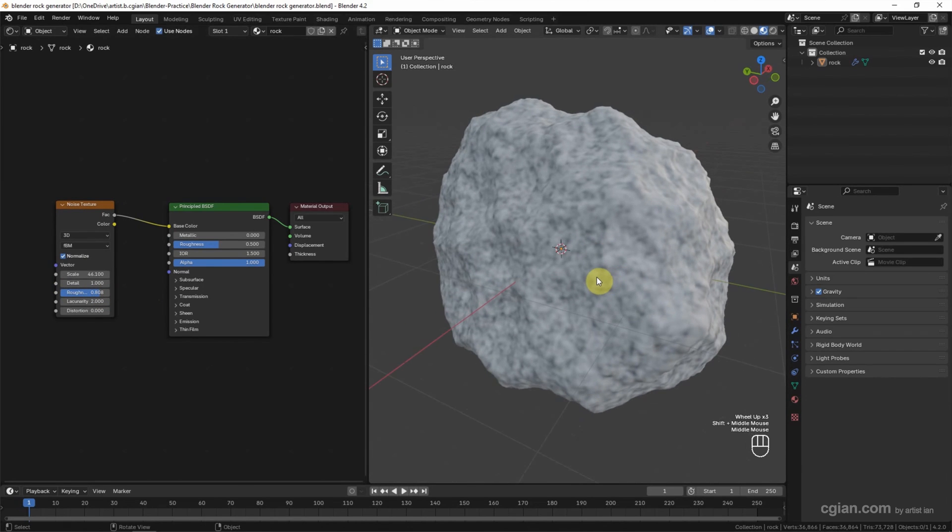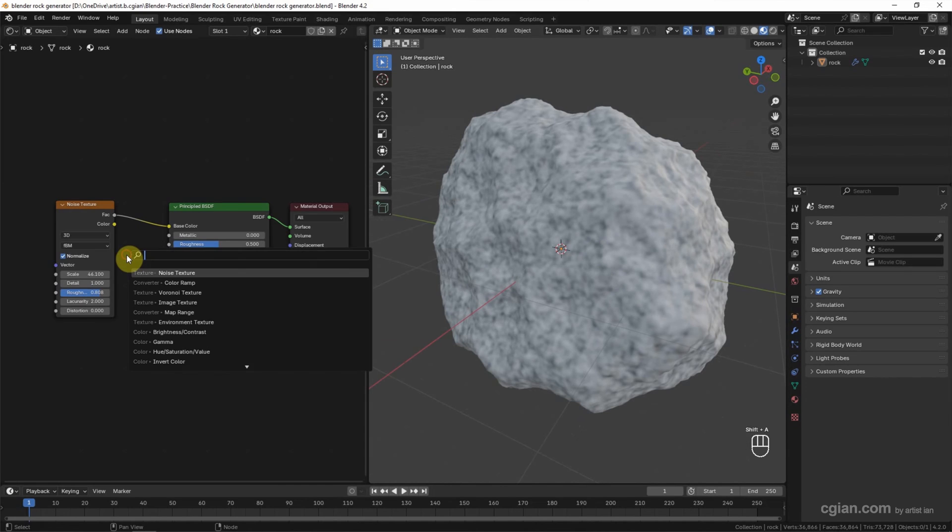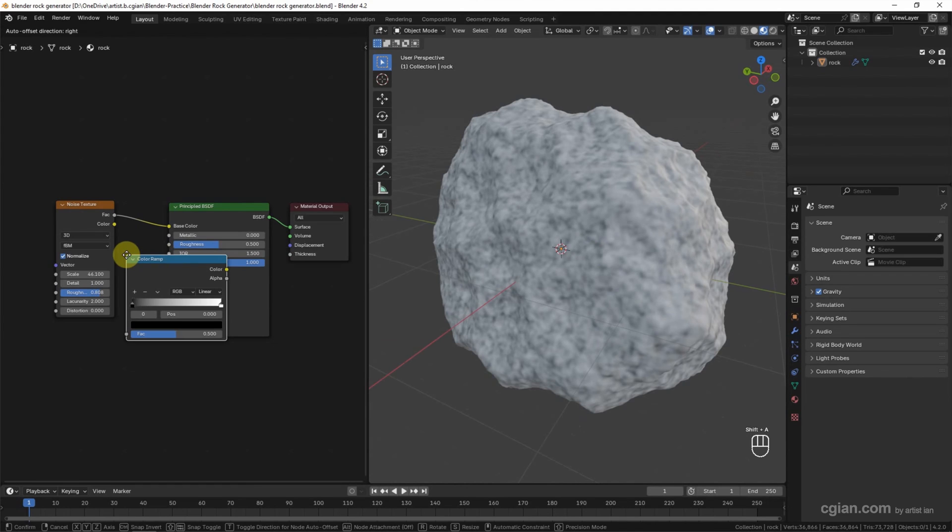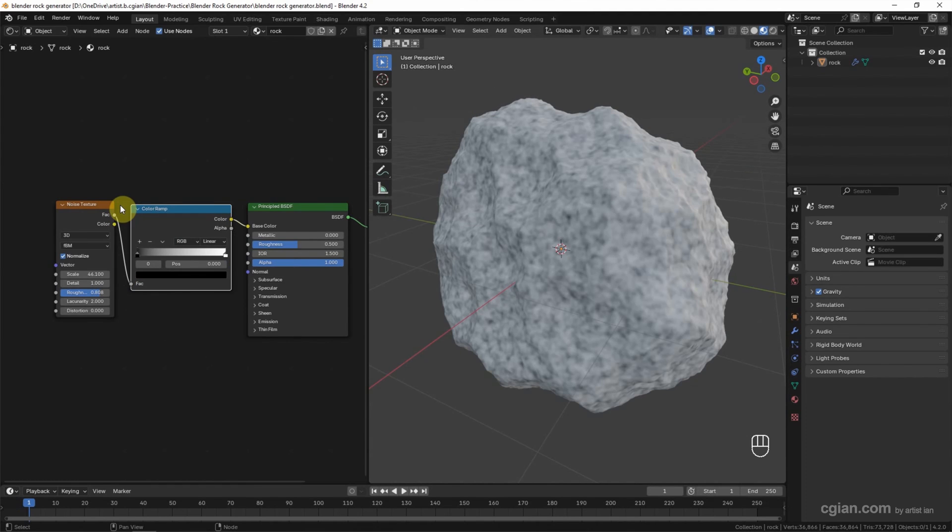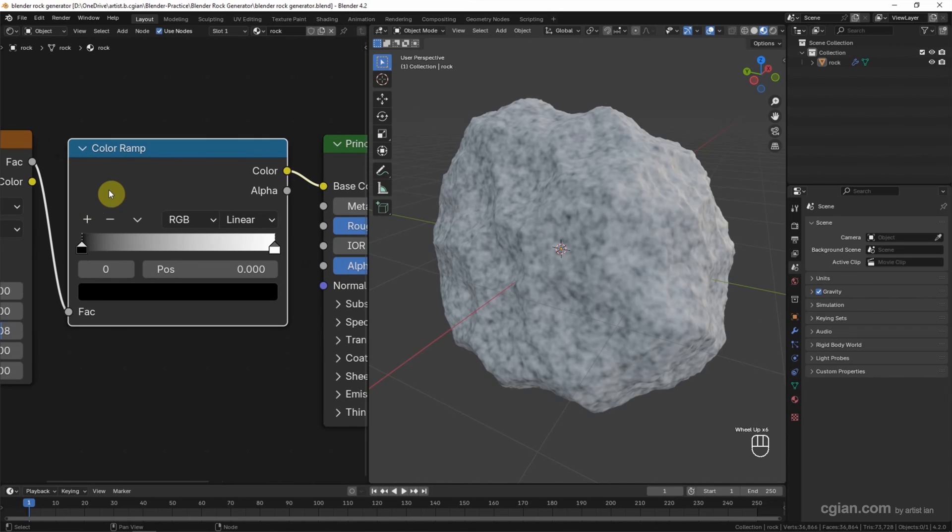Put it here between the Noise Texture and Base Color. We can change the color. For example, close up to view the Color Ramp and we can move the white color and make it gray. Also, we can add one more color stop.